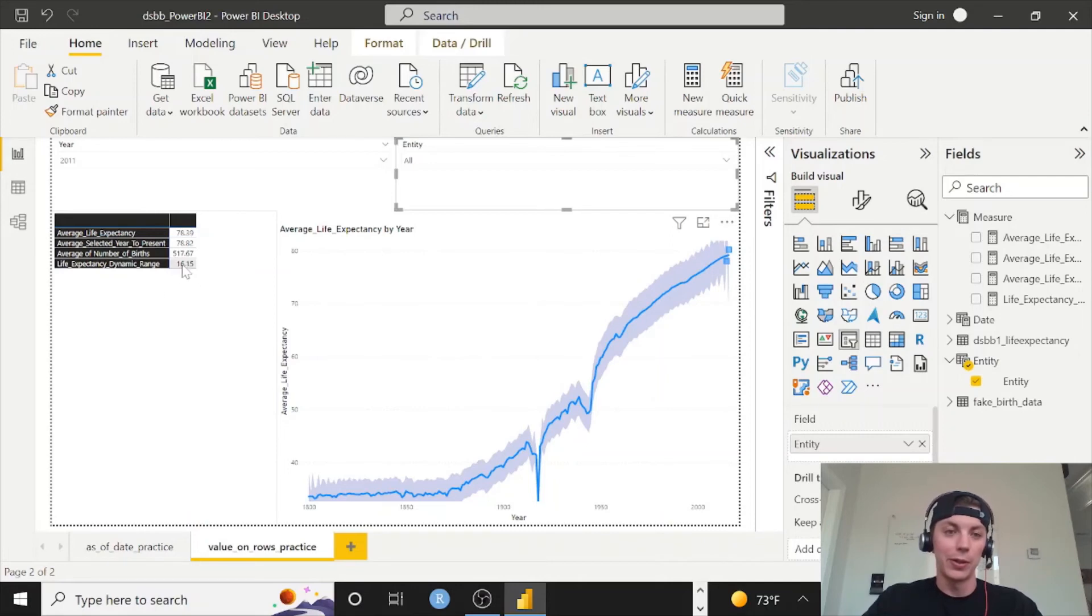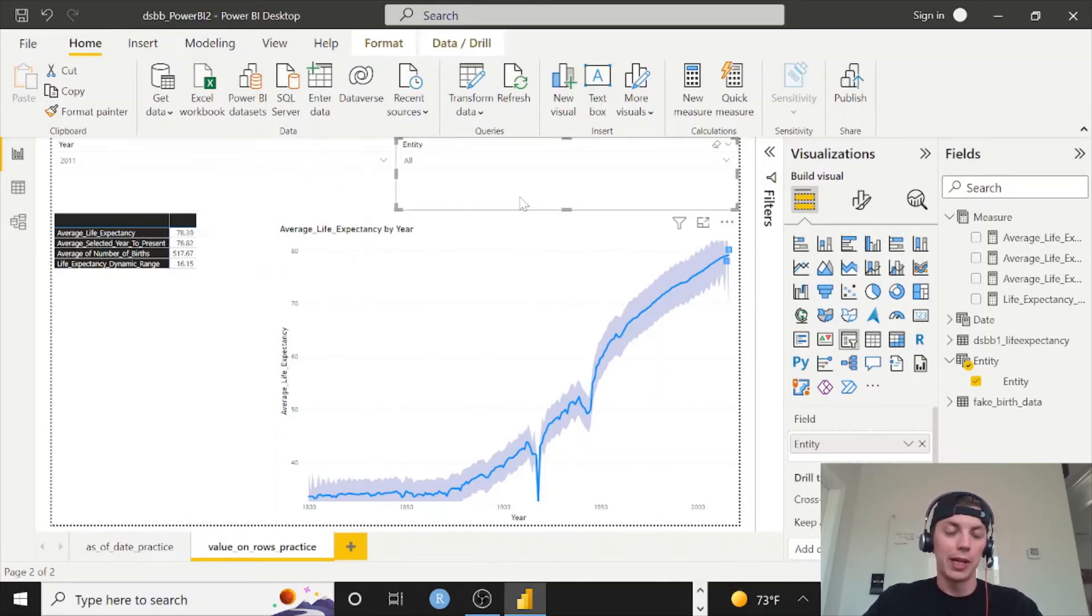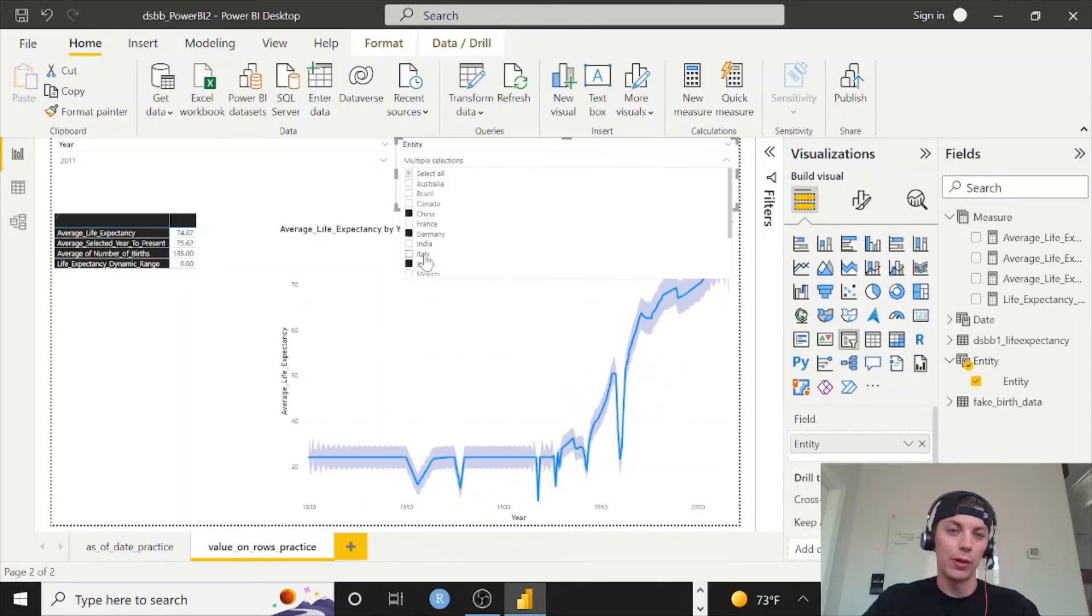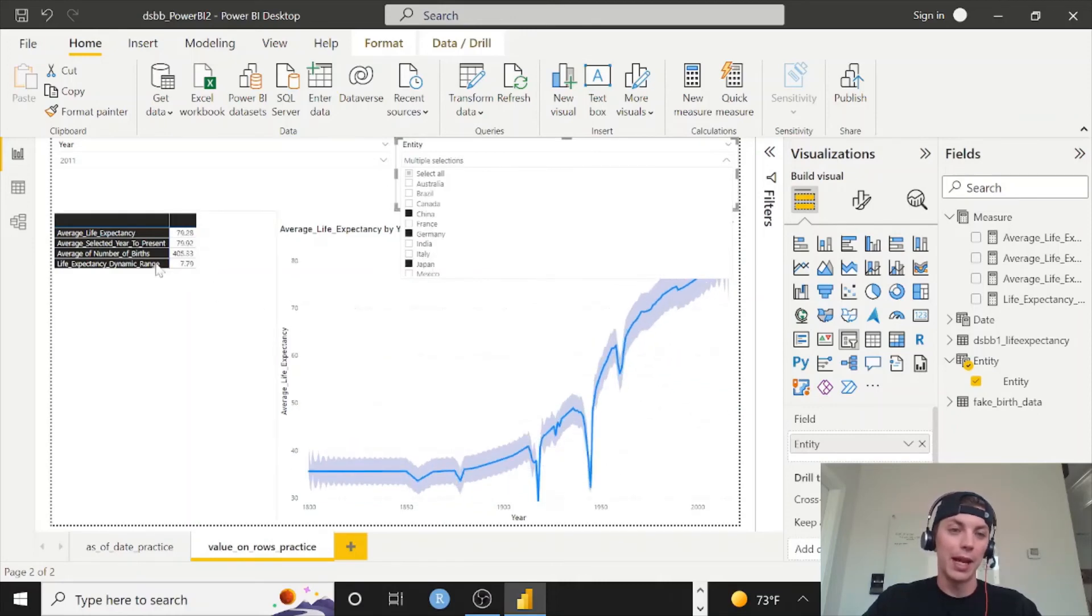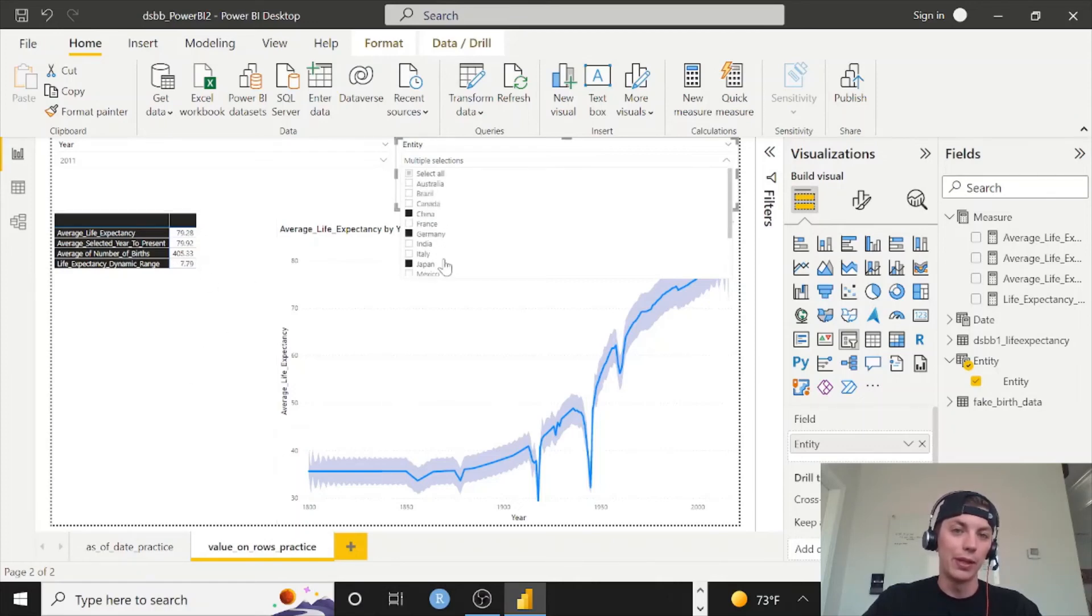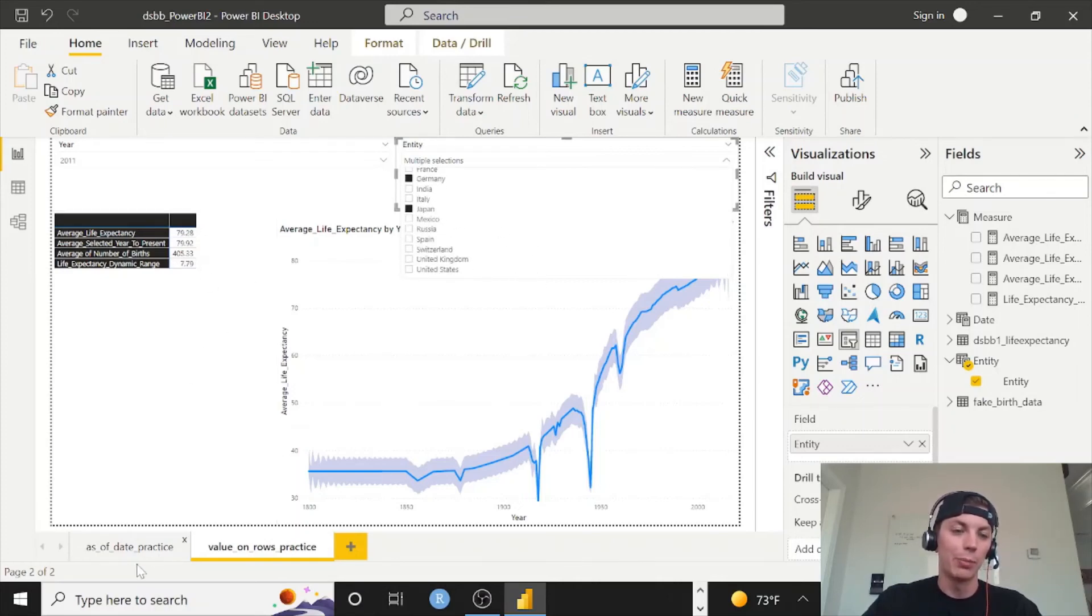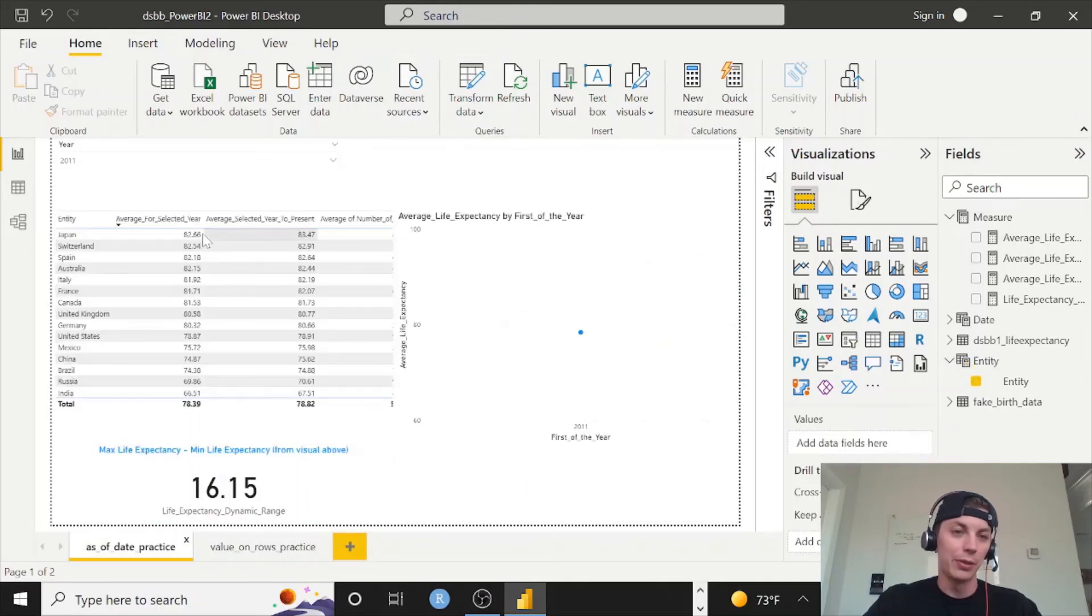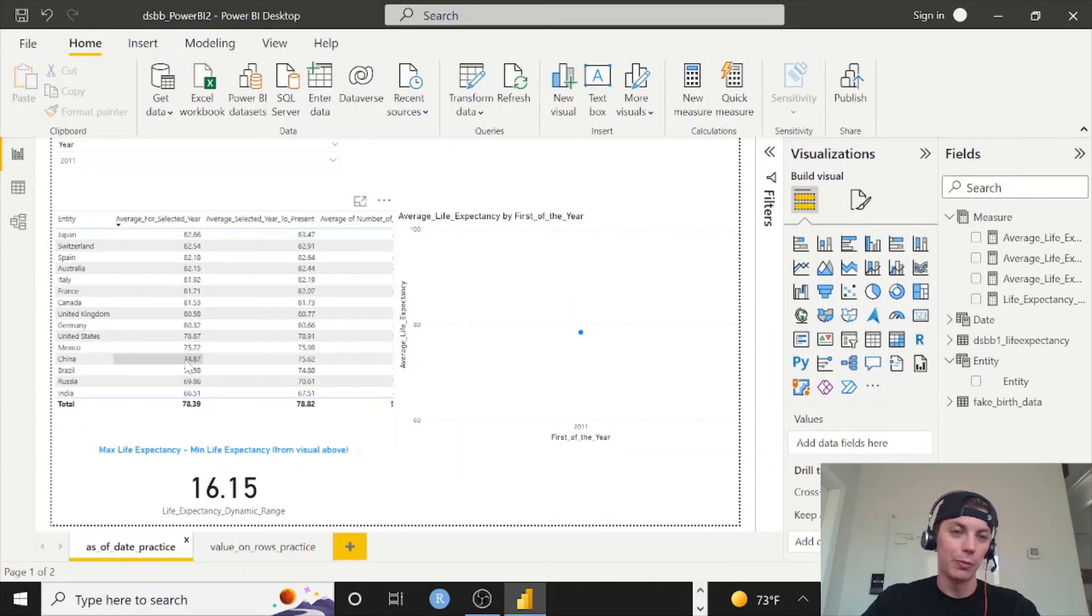The nice thing about having this on the chart now and letting the year and entity filters do all the work for us, we can just select whatever entities we want and now it's really truly dynamic. Because it's 7.79, we can't see that anywhere for these three entities that we just randomly picked. We would actually have to find which one is the largest on this chart and then subtract it from which one is the smallest, and if you do that it will tie.